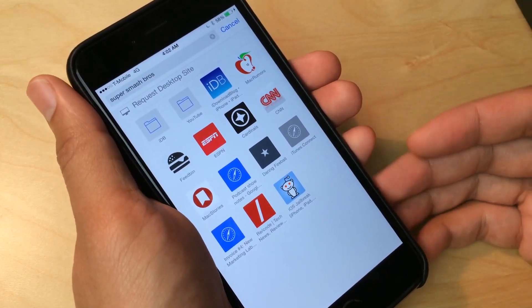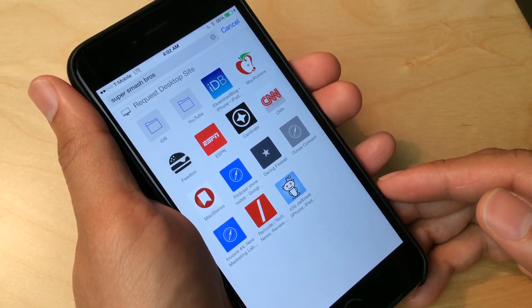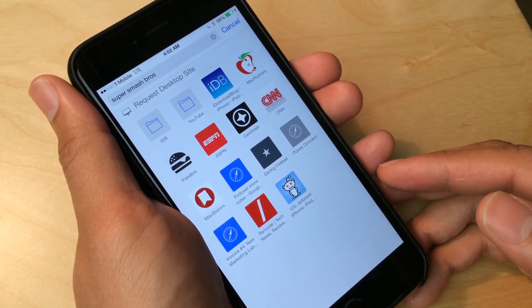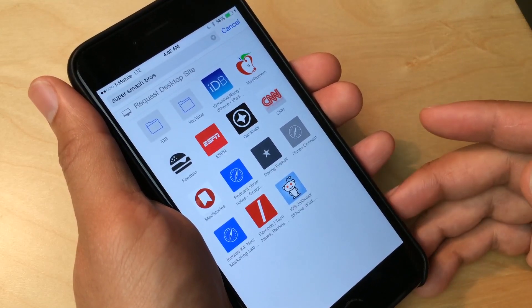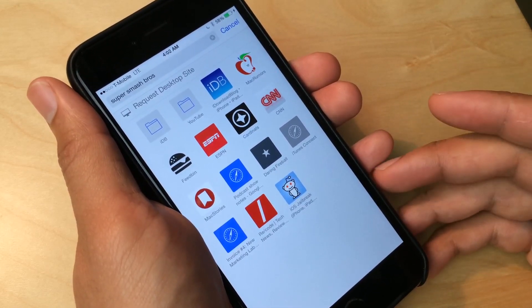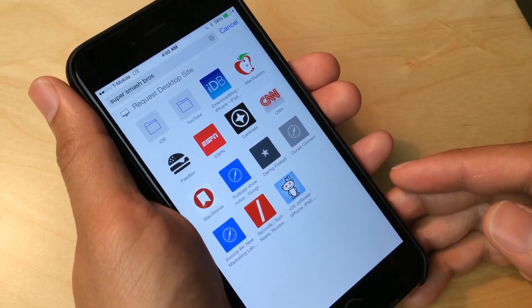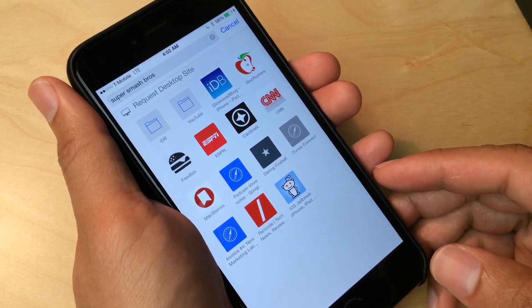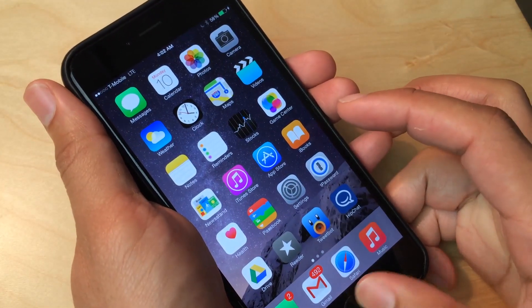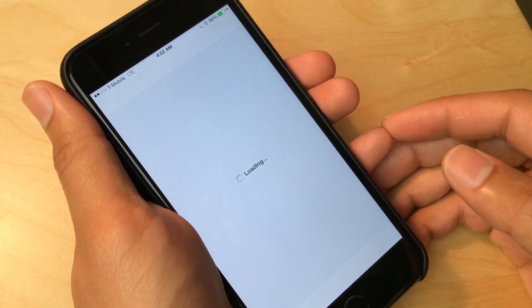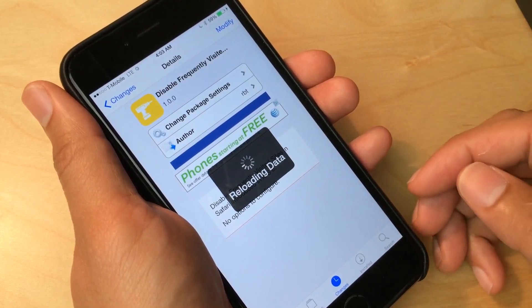The one thing about that section is there's really no way to control what appears there and what doesn't — it's kind of random it seems like. I believe I visited Engadget one time and it appeared in my frequently visited sites. It's definitely not one of my frequently visited sites, but I don't know how Safari is calculating that. This jailbreak tweak will definitely eliminate your need to moderate or curate what appears in your frequently visited sites list.